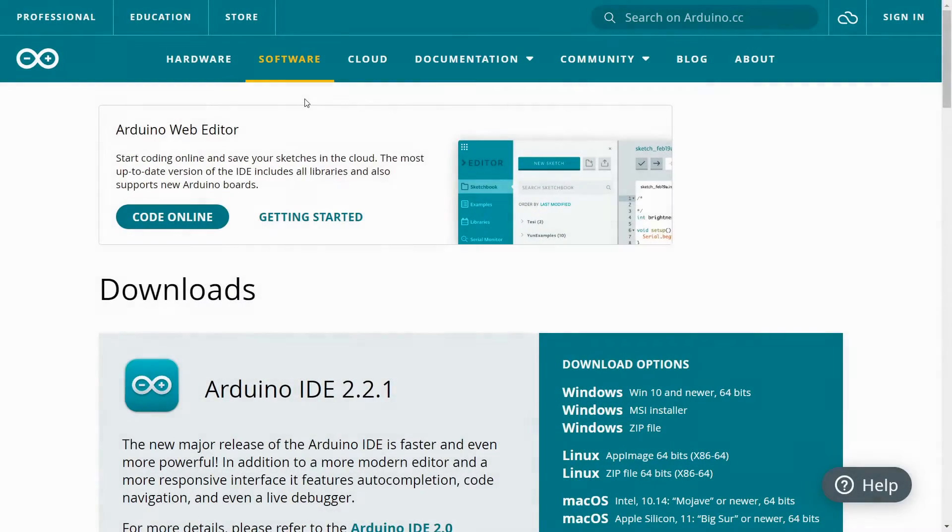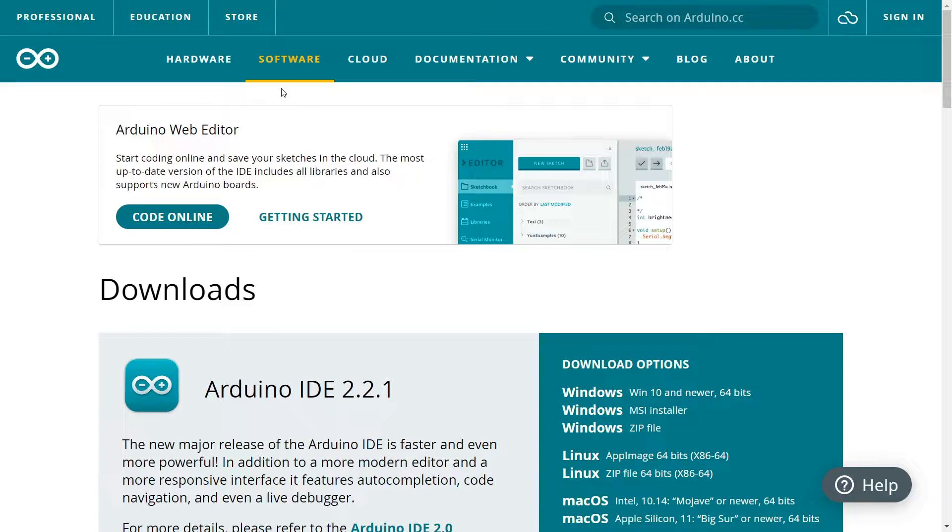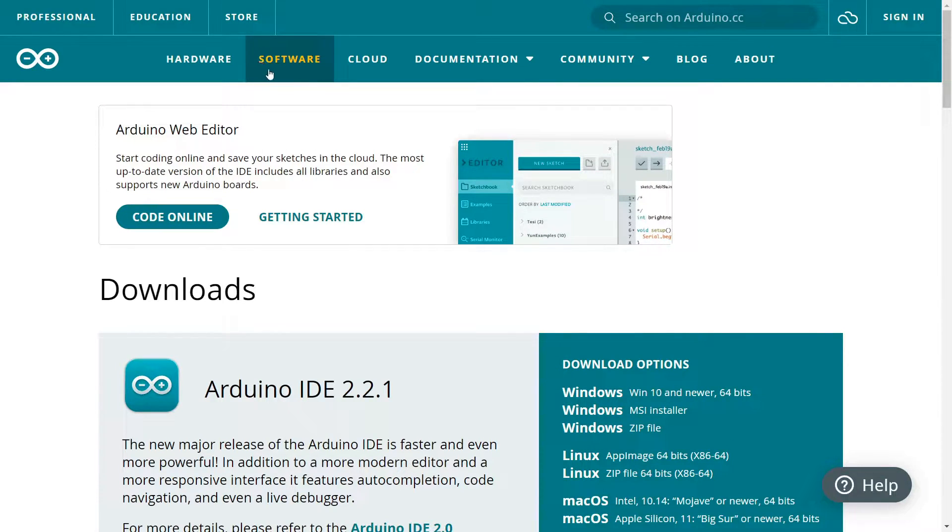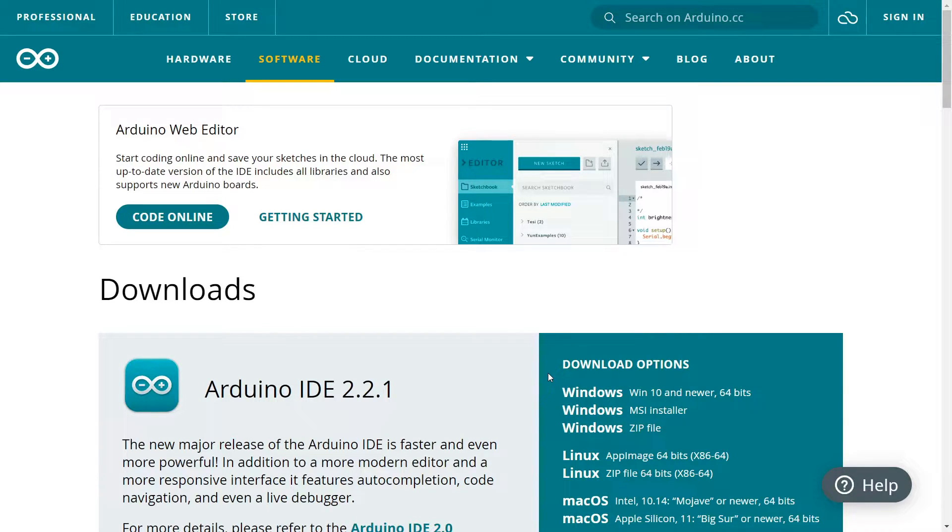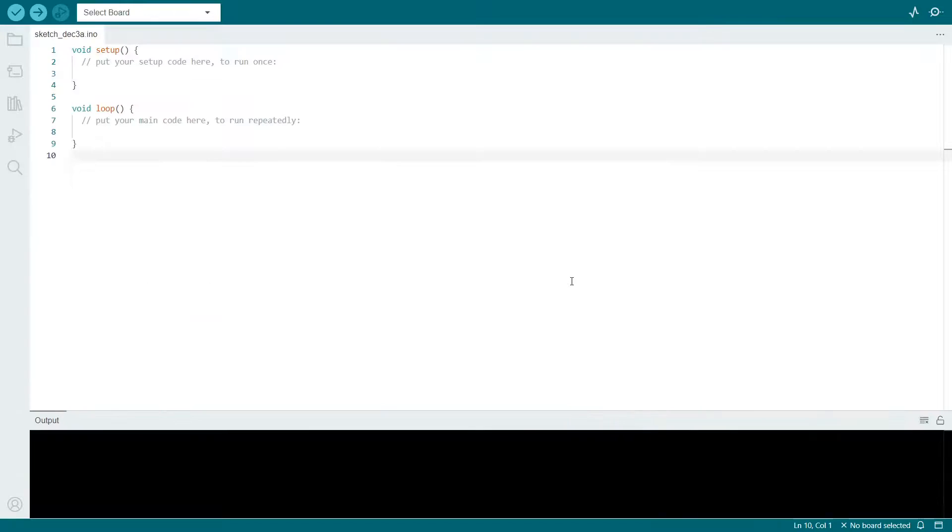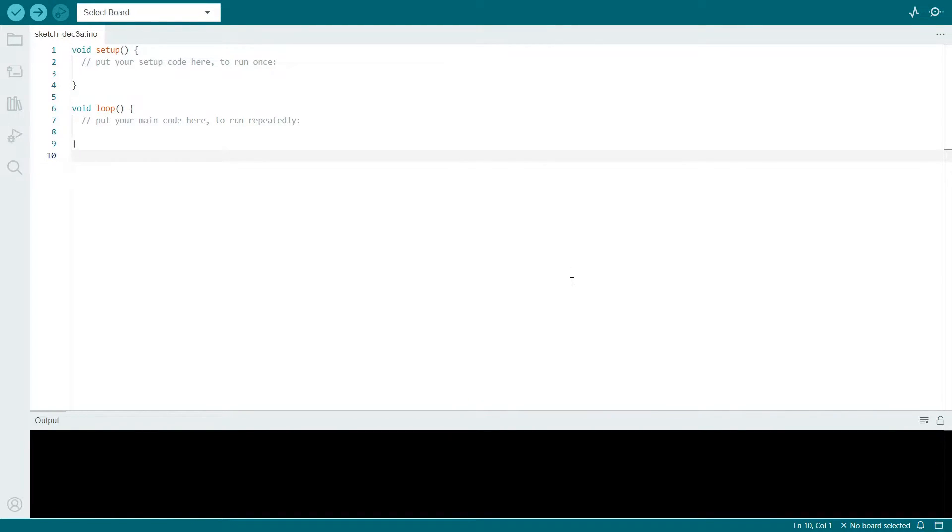Now we're going to look at the software. If you don't already have the Arduino IDE installed, you can go to their website, head to their software tab, and then select from the download options depending on your operating system. Once the program has been downloaded and installed, launch the software and it should open up to a screen like this. I'm using version 2.2.1, so my screen may look slightly different than yours.